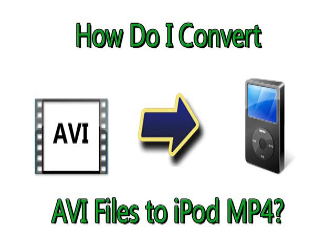Hi, I'm Jake Ludington, and I'm going to show you how you can convert any AVI to an MP4 that you can play back on your iPod.